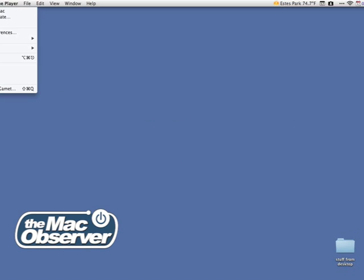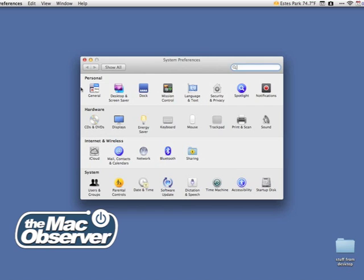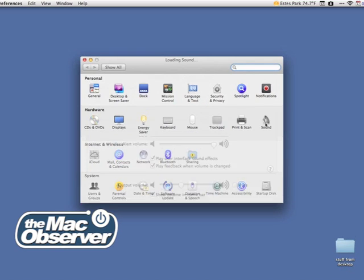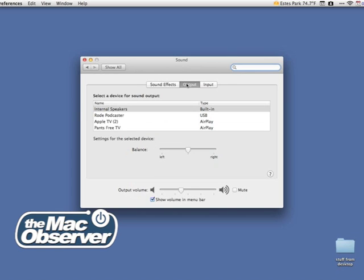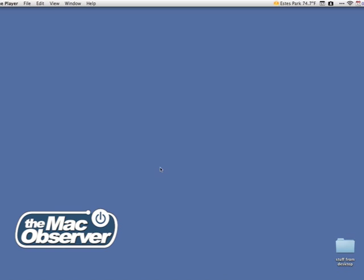First, you can always go up to System Preferences and choose the Sound Preference pane and select your output and then use the volume slider here to control how loud or how quiet your Mac is. That, however, takes several steps.